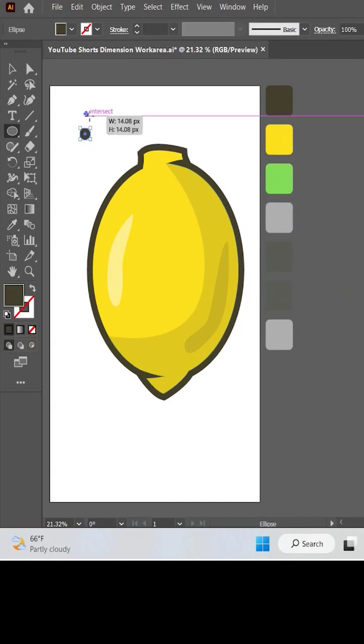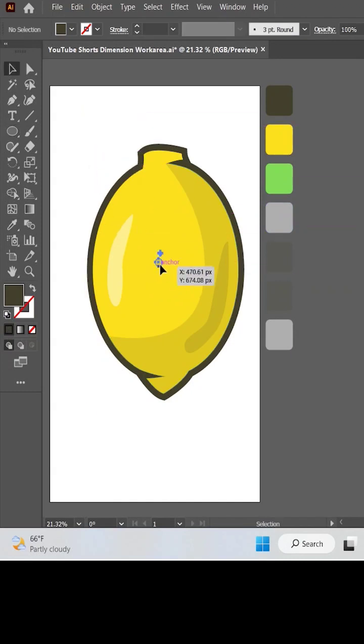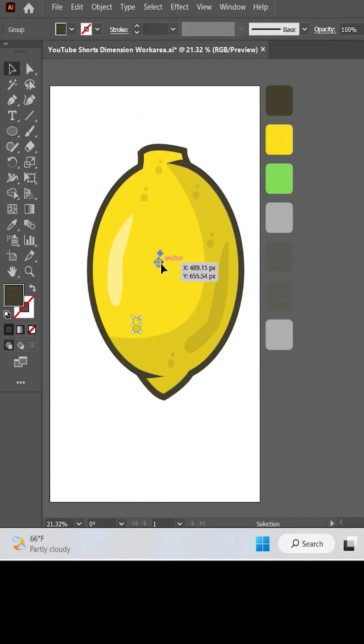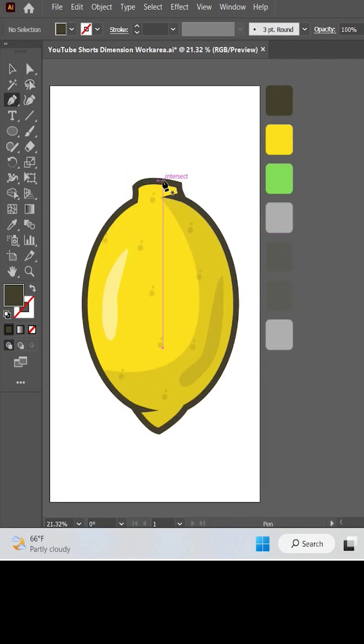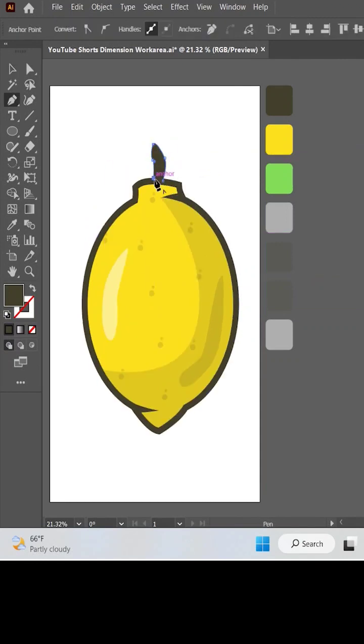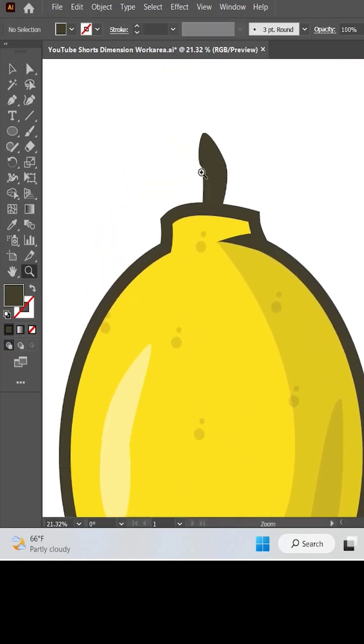Make small dotted circles to make some details for the lemon body. Now make the branch of the lemon and also its leaf design.